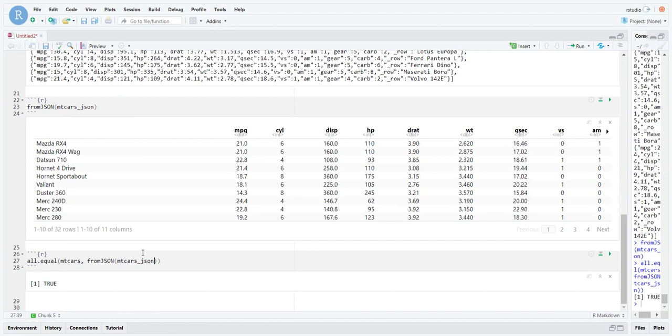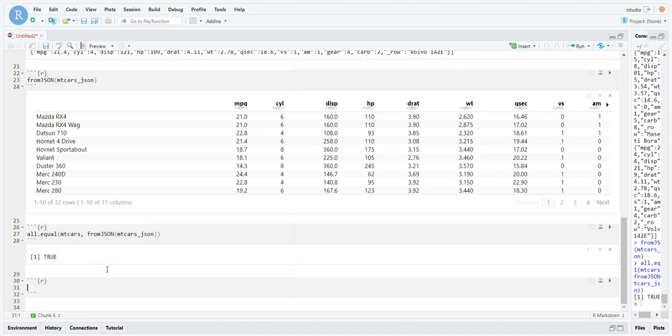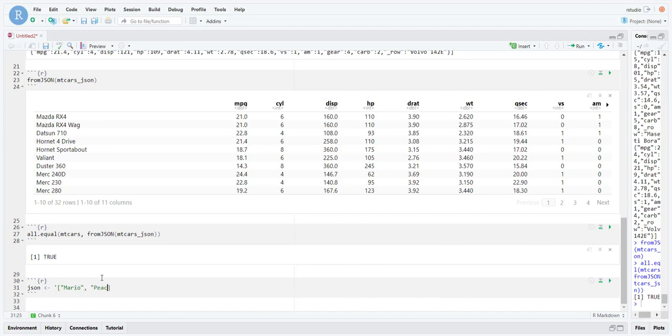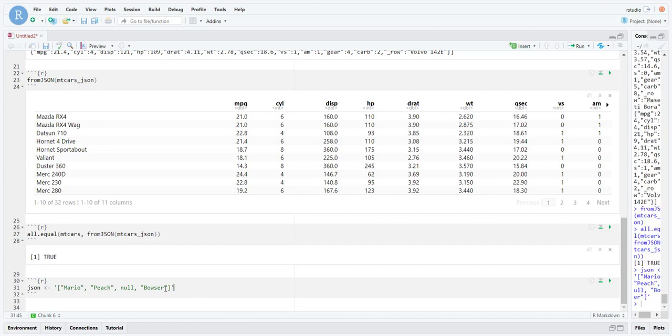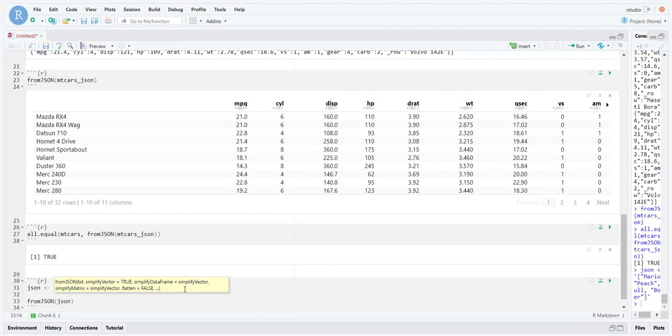By default, the simplify vector parameter is set to true, so it's enabled. Let's define a very simple JSON object. Let's have just a list of names: Mario, Peach, Unknown, and Bowser. Again, if you're not familiar with JSON this might seem confusing to you. This is how JSON objects are structured, very simple ones. Then let's convert this into an R object.